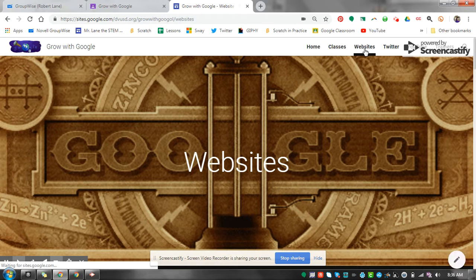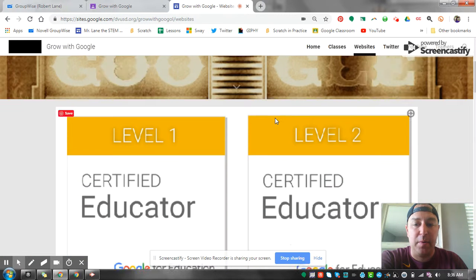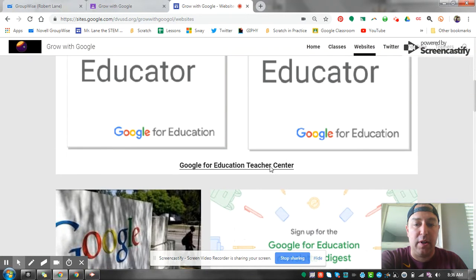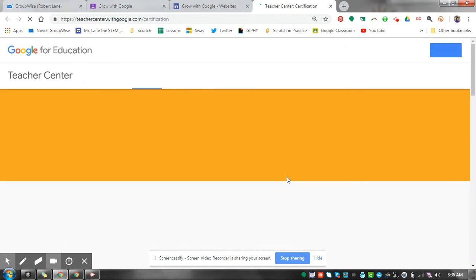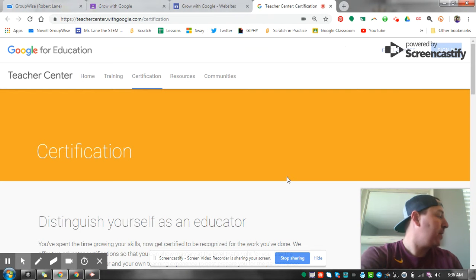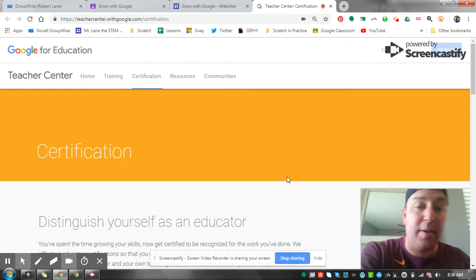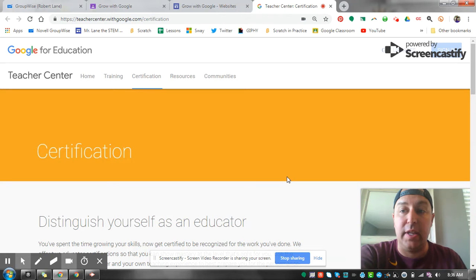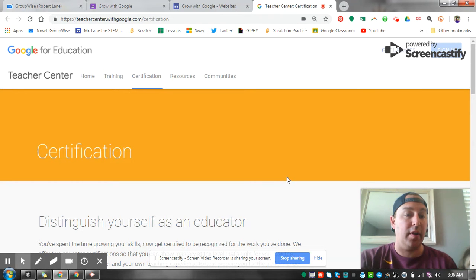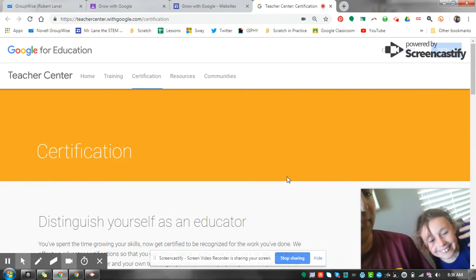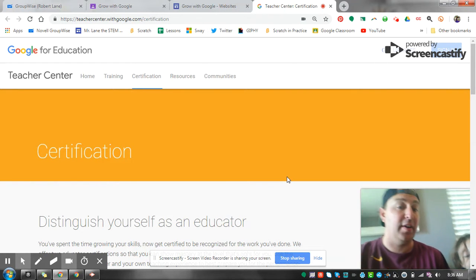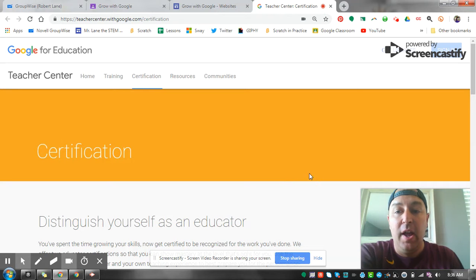We want to go to websites, so I'm gonna click on websites here. The first one we want to do is click on this Google for Education Teacher Center. You can hear my dog in the background there getting into something, got my little buddy here ZZ creating a challenge for us. Can you say hi? All right, doing some artwork here.